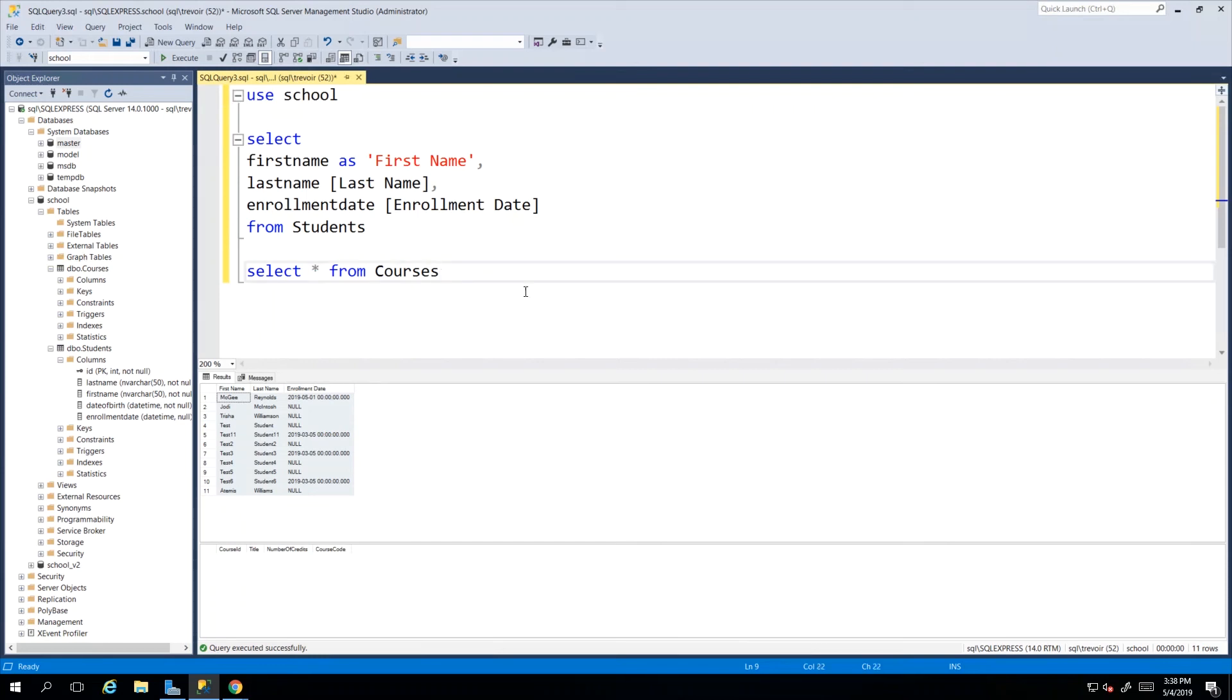So when we get back we'll start looking at more advanced extraction techniques and how we can go about filtering and selecting only some records and excluding others.